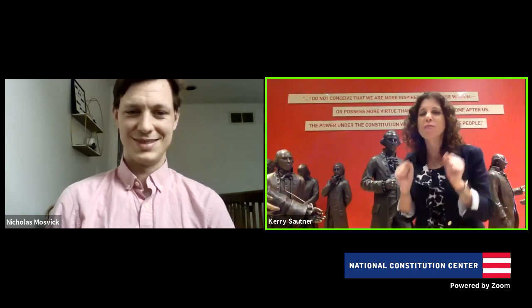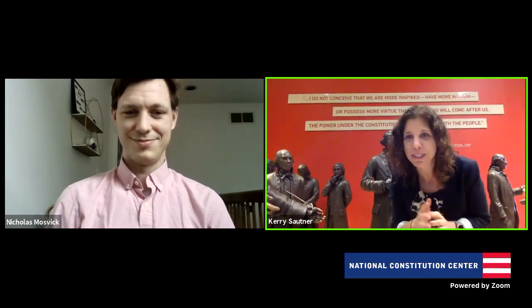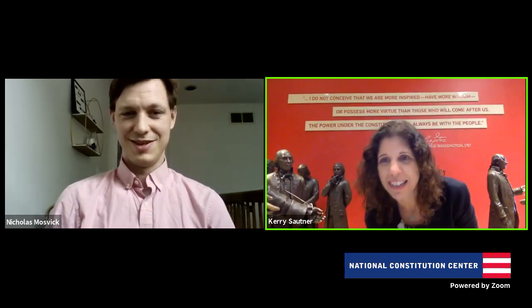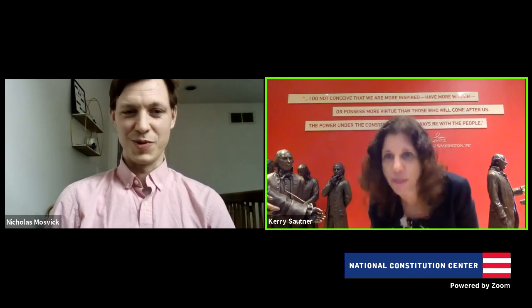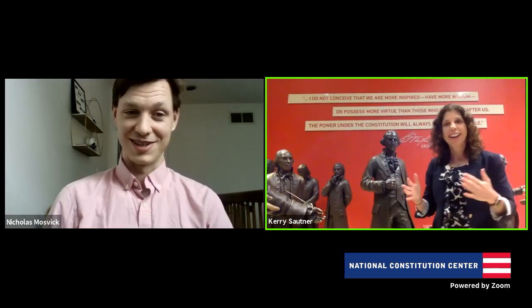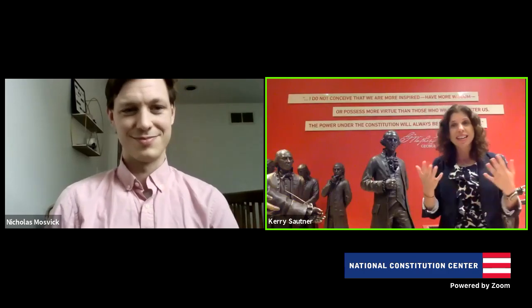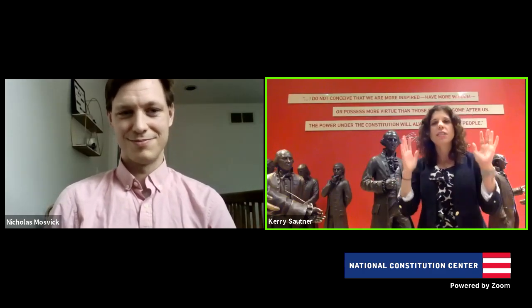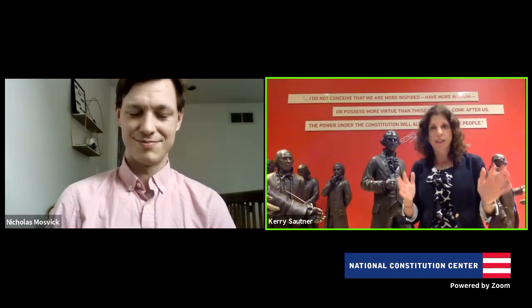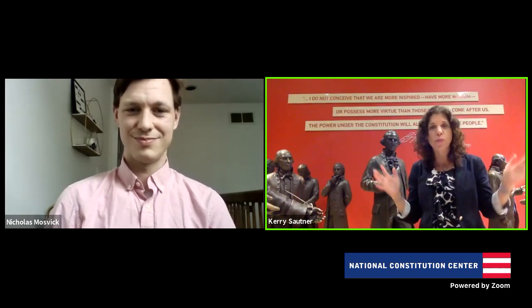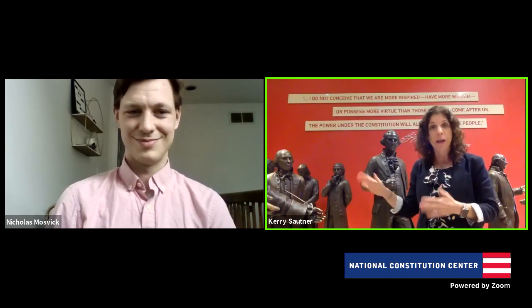Milo, Thomas Jefferson is such a good guess, but it's not Thomas Jefferson. Jefferson was in France — he was in Paris during the convention. That is the number one question we get here at the National Constitution Center. People walk into this room and say, 'Wait, where's Jefferson?' And he's in France at the time.